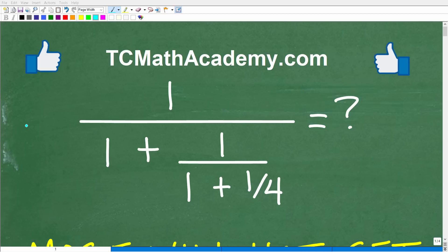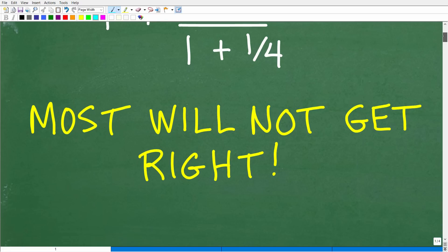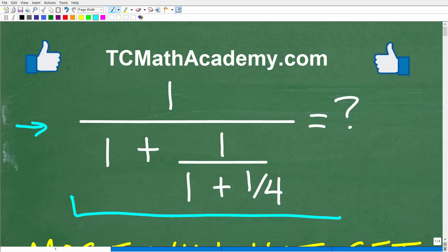If you have basic fraction skills, you should be able to figure this problem out. However, many of you are not going to get this right — not because you don't have the skills, but because you're going to let this problem confuse you.